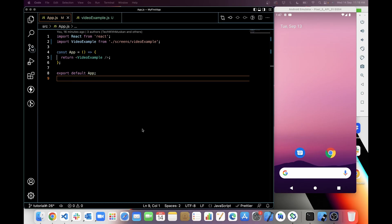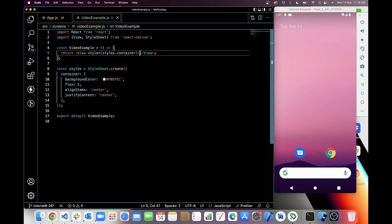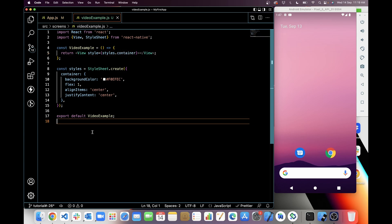As you can see, I have already created a component VideoExample.js and I have imported VideoExample in App.js and used it in the return. In this component, you can see there is only a View right now with a container style. We will write the code for the react-native-video package in this component.